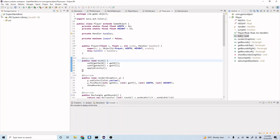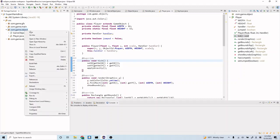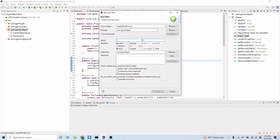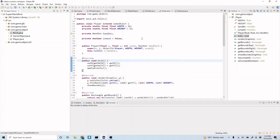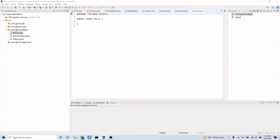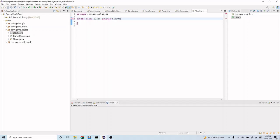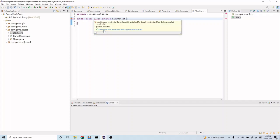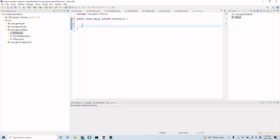The first thing we want to do is open up our Super Mario Bros. game folder, open up our source package folder, and go to com.game.object. Let's right-click and do New Class, and let's start with our Block class — Block.java. Now we have our new Block class, and we want this to be a game object, so let's start by extending GameObject.